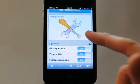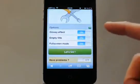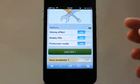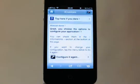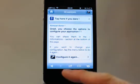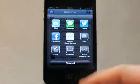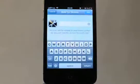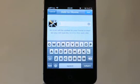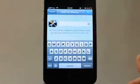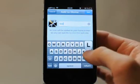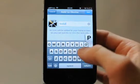I have my icon. I want the glossy effect — nice. Tap here and I can see my icon appears with the glossy effect. Then put the text you want, for example 'tooliPhone'.